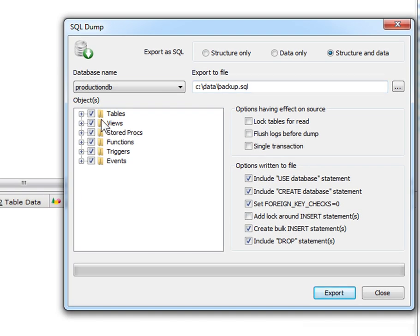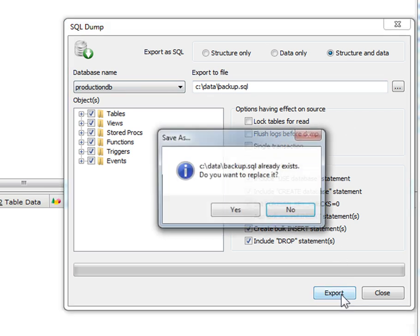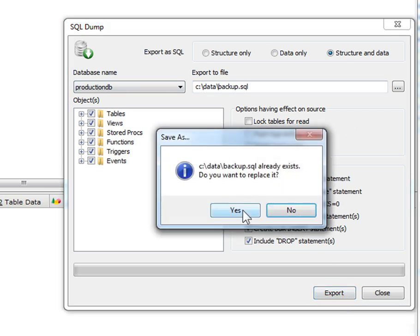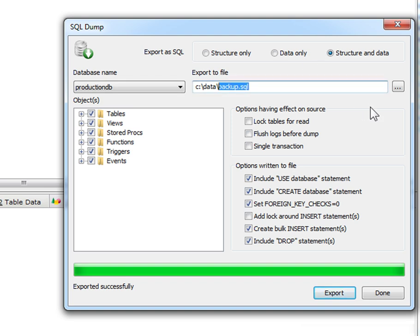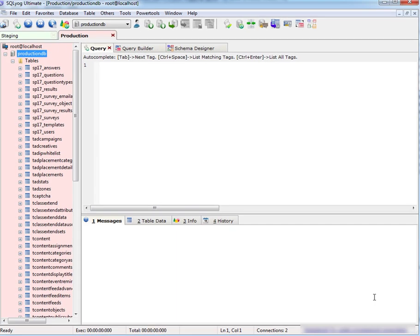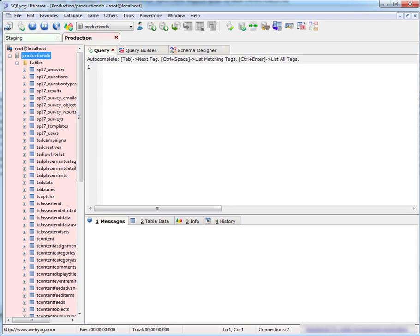And you see here it selects everything within that database. And I'm going to overwrite. And that's it. Now I have a SQL file containing all the commands necessary to recreate that production database in case anything goes wrong.